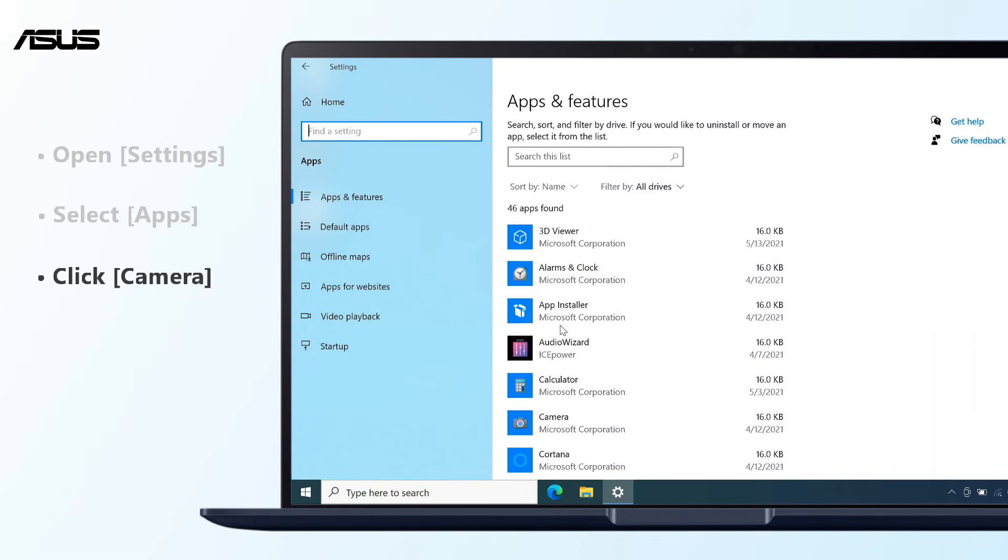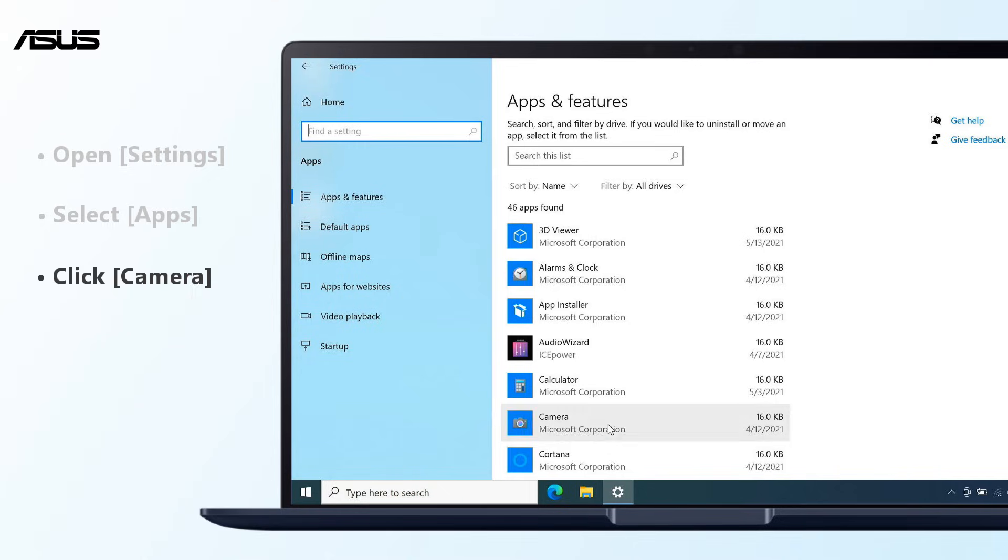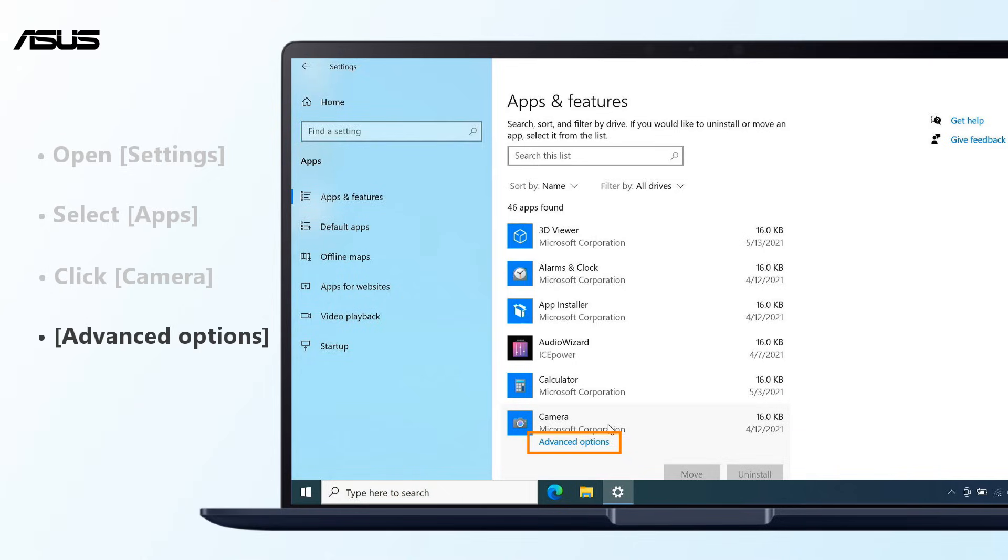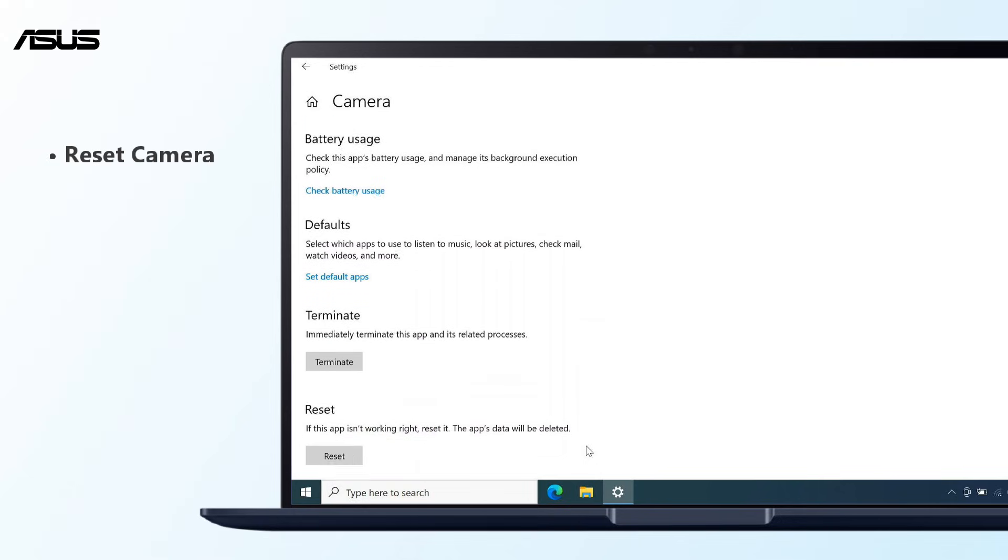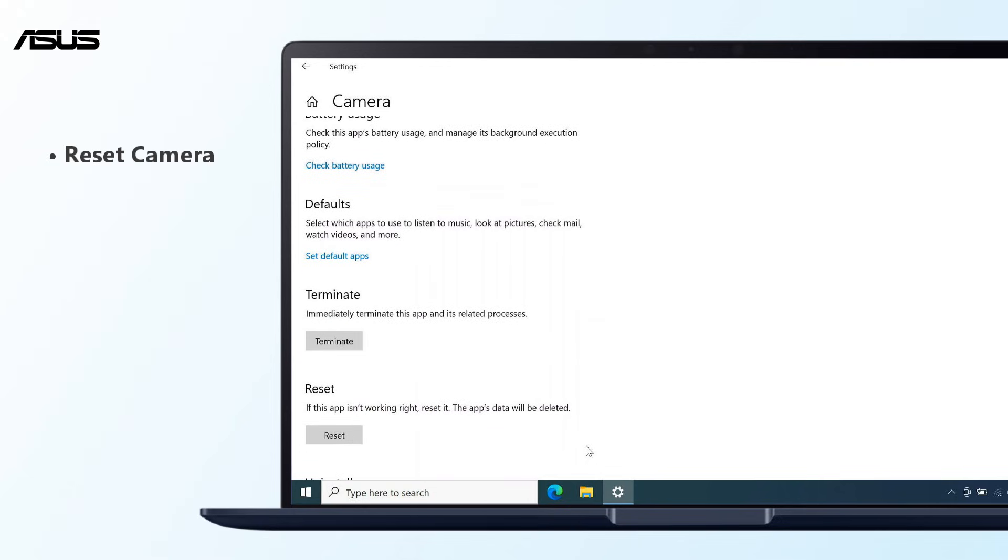Click Camera and enter Advanced Options. Please make sure you backup the files in the camera app, then select Reset.